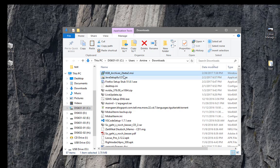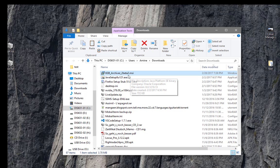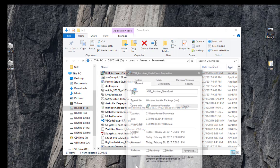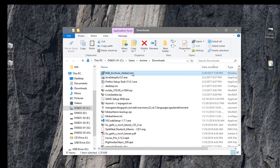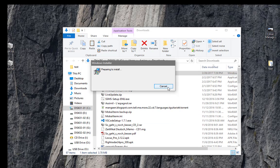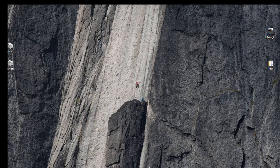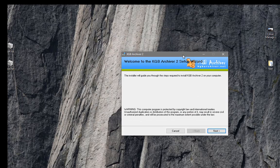Once you have the file, since I'm running Windows 10 and the program is quite old, it's better to right-click and go to Properties, then Compatibility, and check the checkbox to run this program in compatibility mode for a previous version of Windows. Apply that.